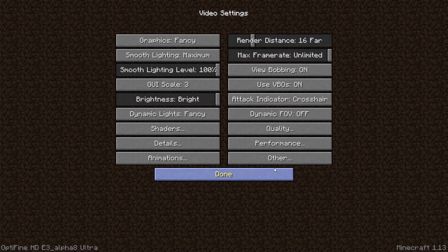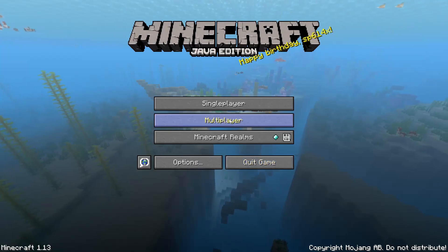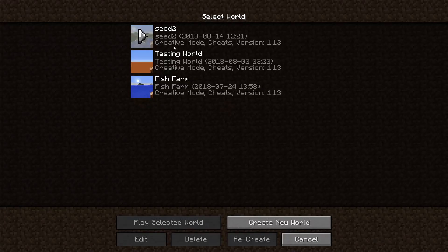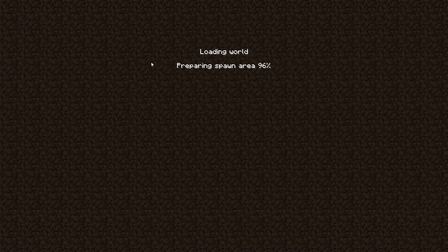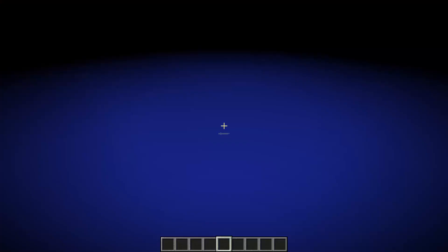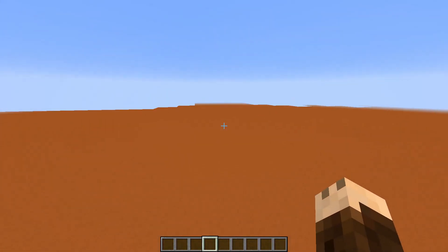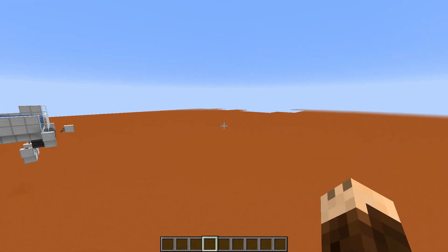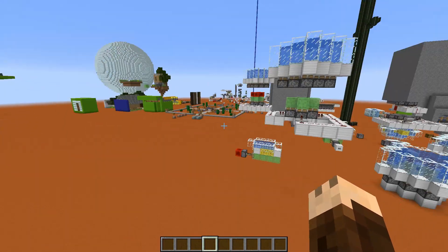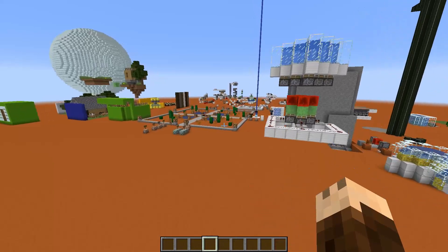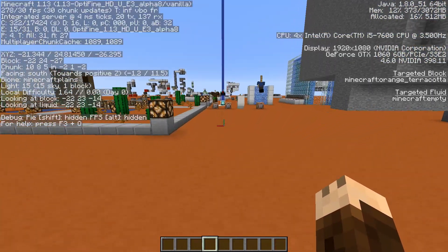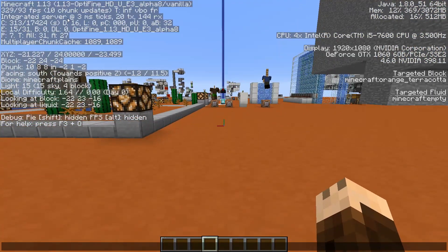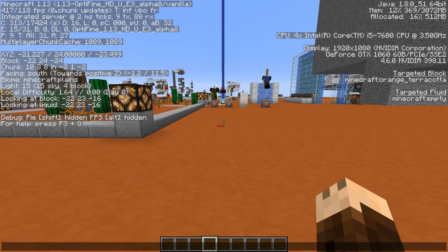We can go into single player and into my testing world to see how the game performs. First of all it feels much faster in the chunk loading. We can look at the frames and you can see now that Optifine is installed, it says it up here as well. There are some new things with the frames here but it looks like it's going quite good.